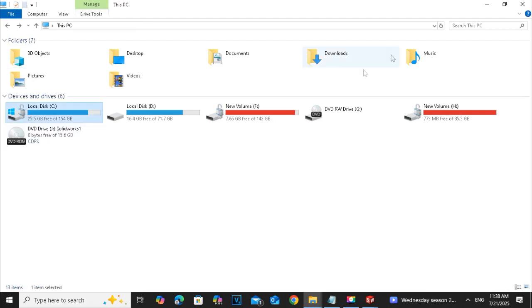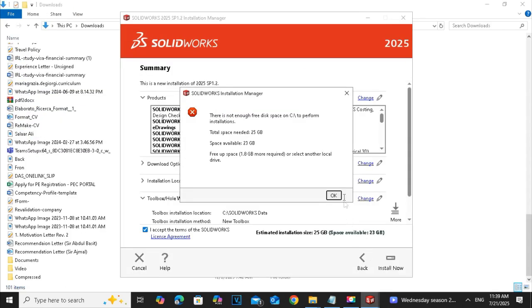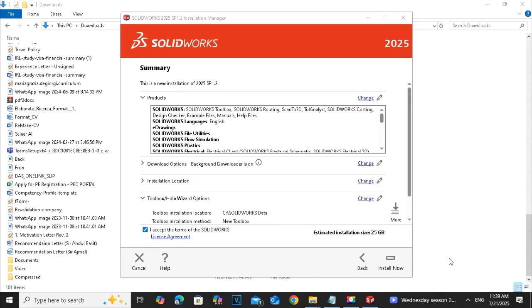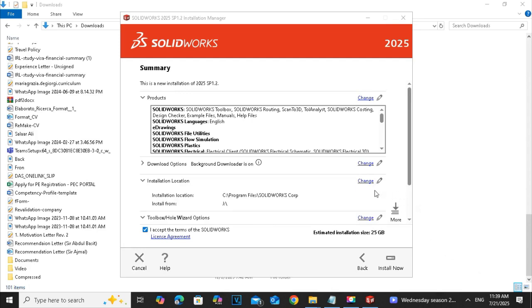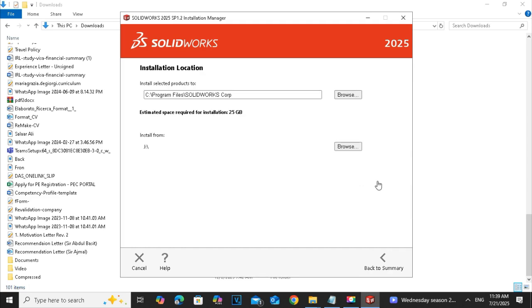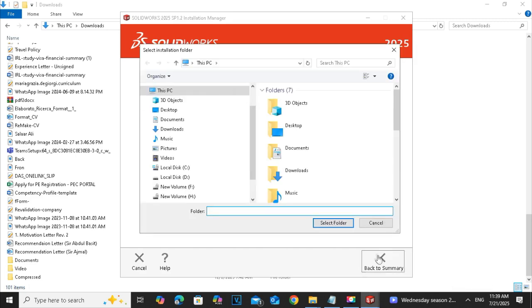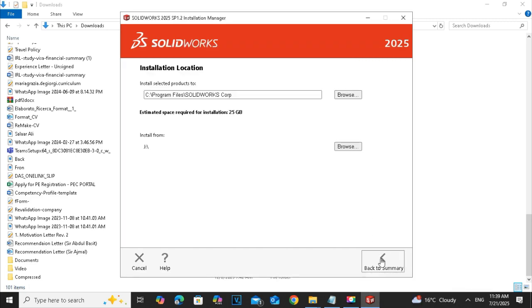You can check it before installing the software: the software is 15 GB and the space required to install is 25 GB. It's a big software because I choose all the things to install. Another thing you can do is to change the location. You can choose another drive which has more size or you can create a 25 GB space on the same drive.